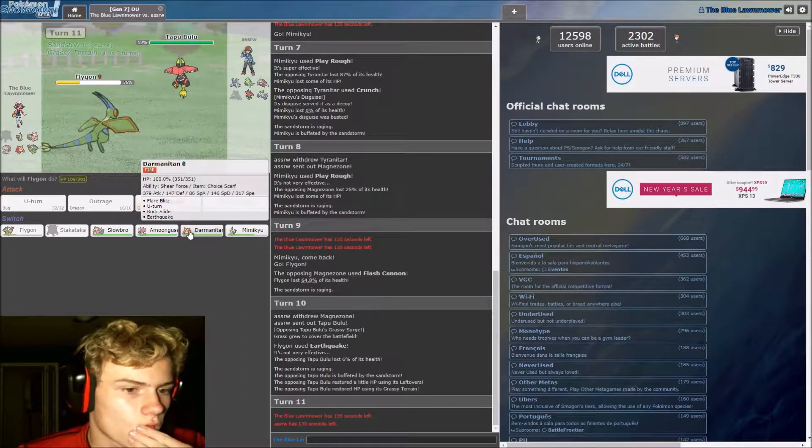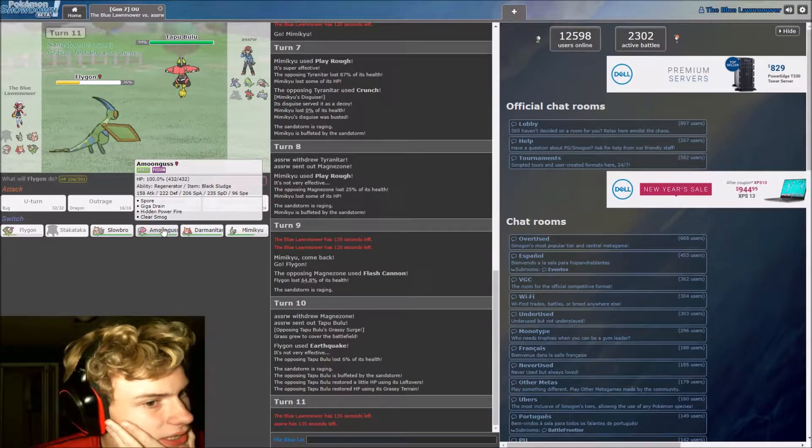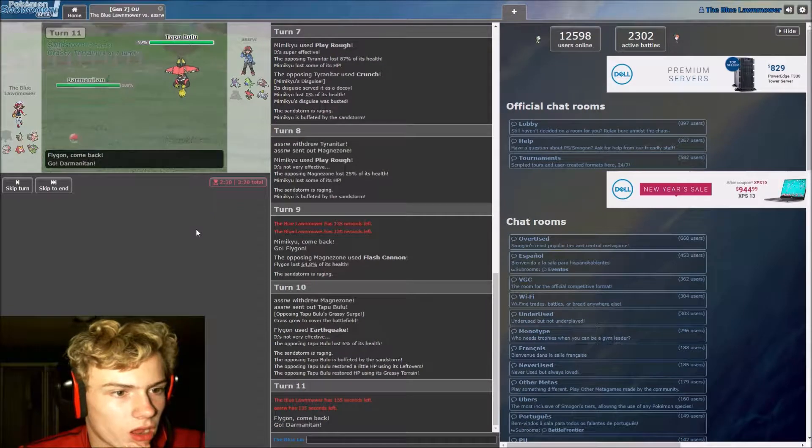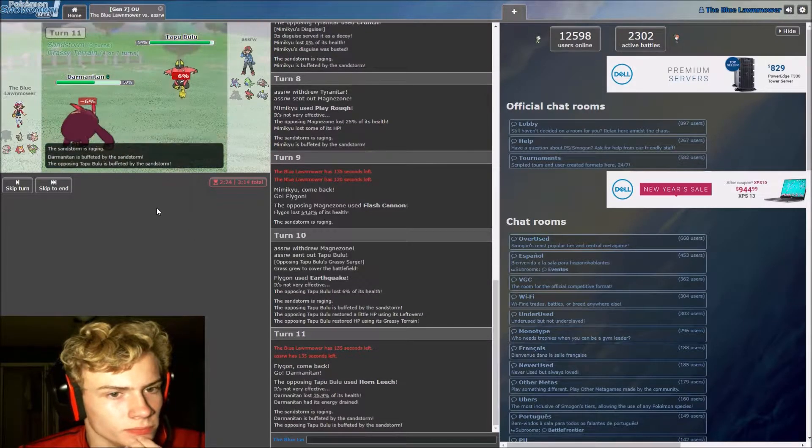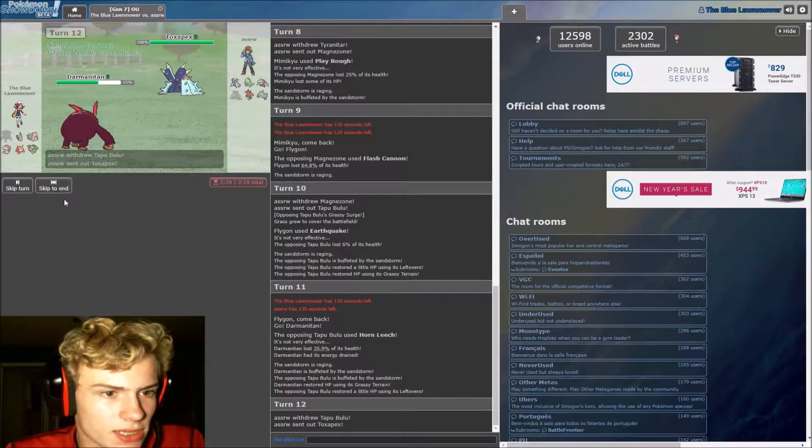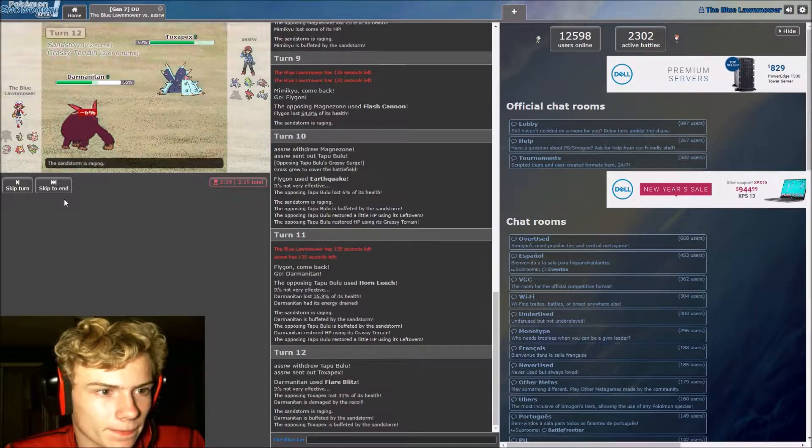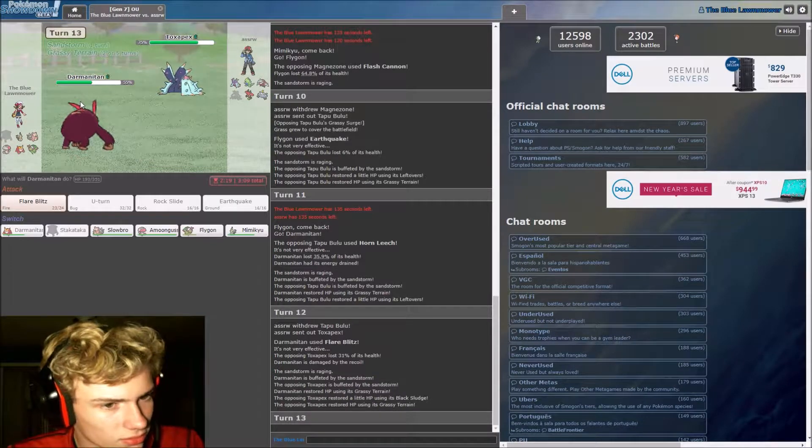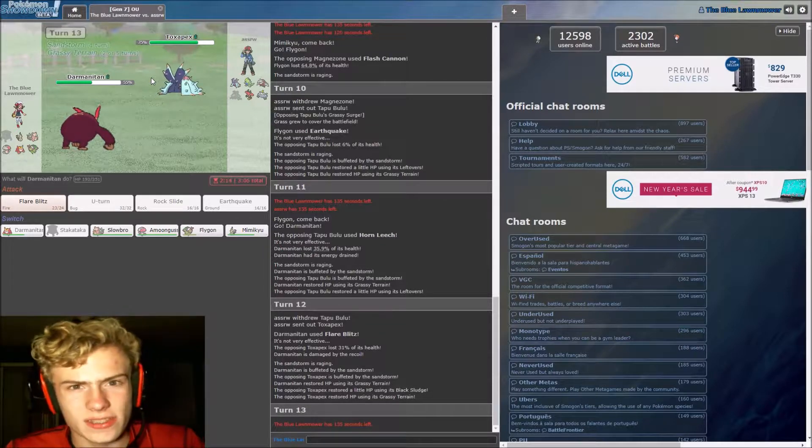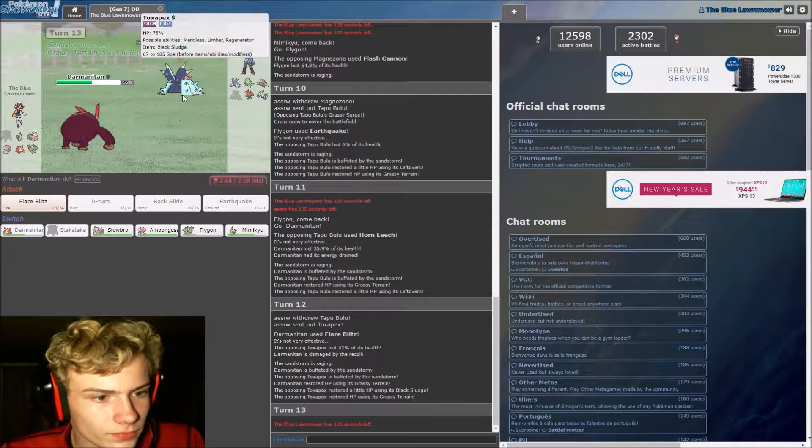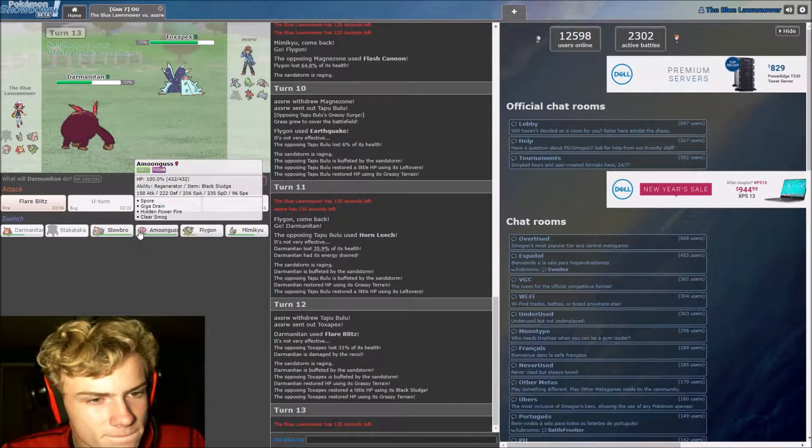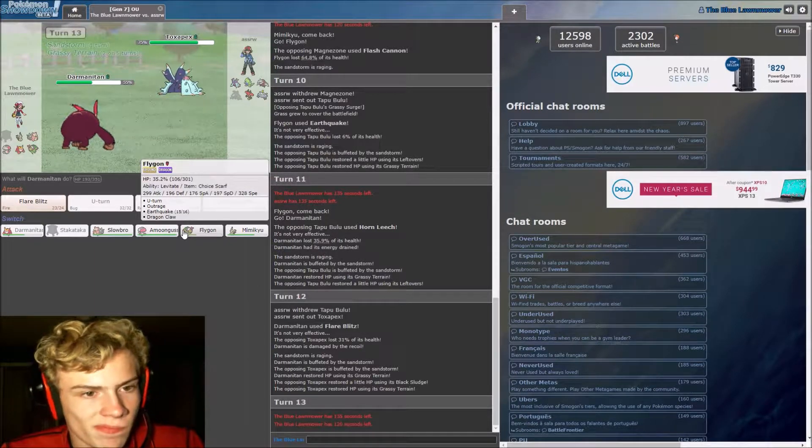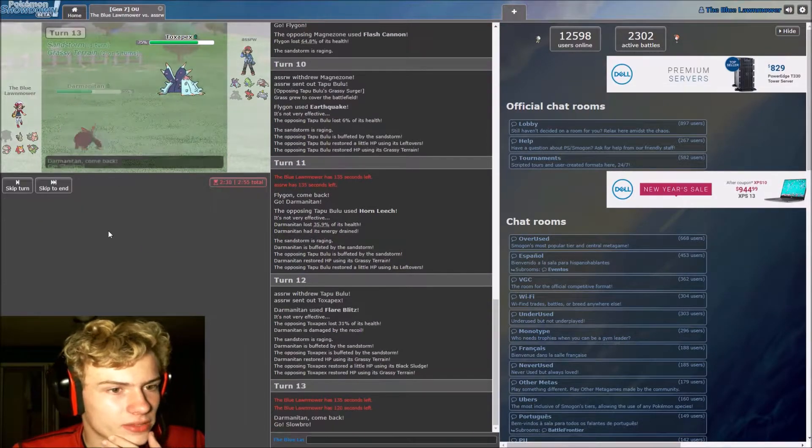It's either Amoonguss or Darmanitan. Darmanitan can hit a lot higher. Toxapex comes out. We're going to get poison barbed, aren't we? Er, not poison barbed. I thought this, I could have sworn Toxapex got poison touch. It makes no sense for it not to, that's weird. But Slowbro is an option. Amoonguss is definitely an option as well.